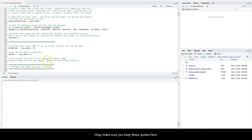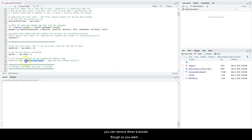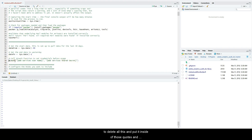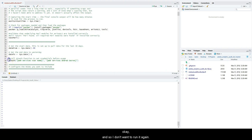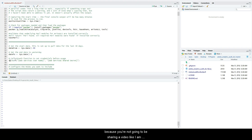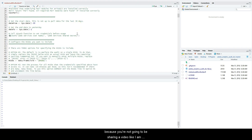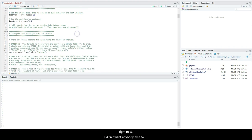Make sure to keep these quotes here. You can remove these brackets though, so you want to delete all this and put it inside of those quotes. Then I put this here because I already ran it. So after I actually put that in there, I just ran this one line here and it loaded and authenticated to the API. I don't want to run it again, but you can keep them in there because you're not going to be sharing a video like I am right now and I didn't want anybody else to see it.